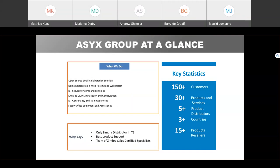Why work with Zimbra? We are distributors in Tanzania, Rwanda, and Burundi. We have the best product support as we have our local technical team based in Tanzania who are certified with Zimbra. Our key statistics include over 150-plus customers in Tanzania. We have been registered as distributors for more than five-plus products. We are in three countries — Tanzania, Rwanda, and Burundi — and we are doing 15-plus product resellers.